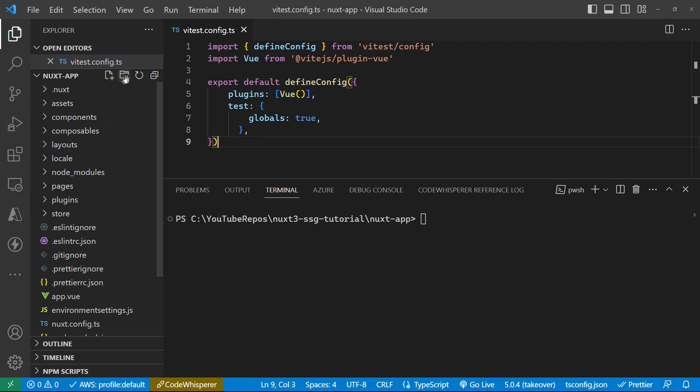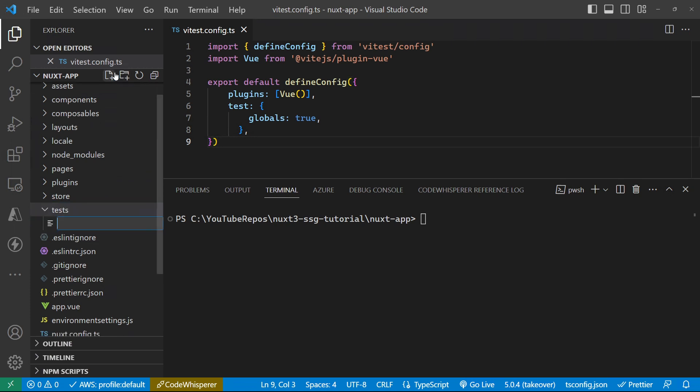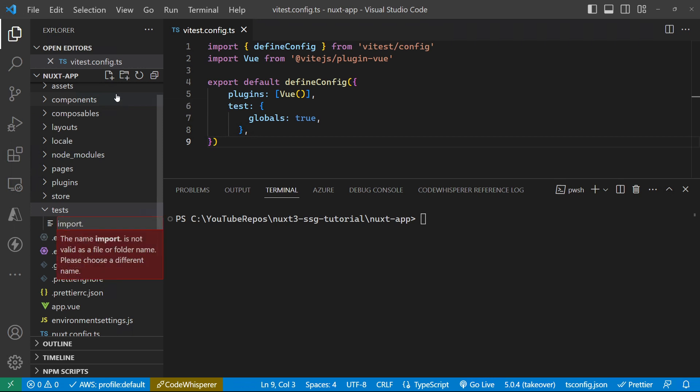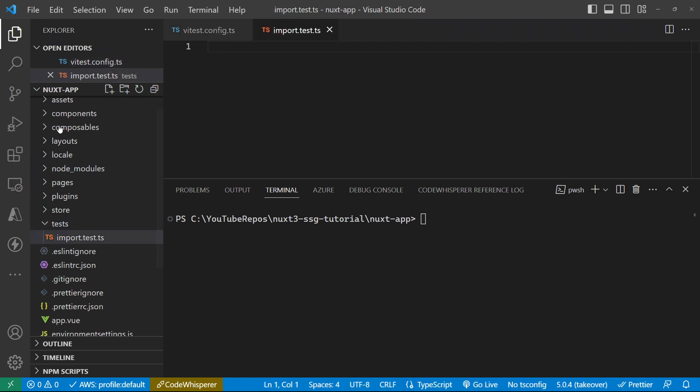And then let's go and create a new folder in here called tests, and a new test file in here called import.test.ts. Now there's lots of different ways that you can set up your testing.